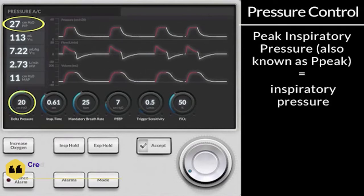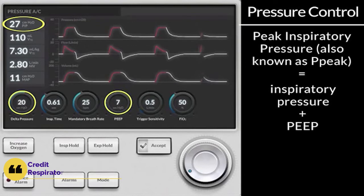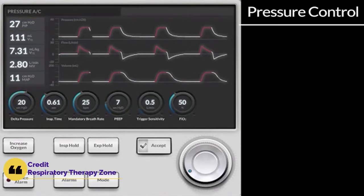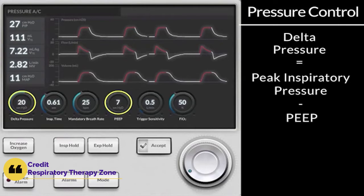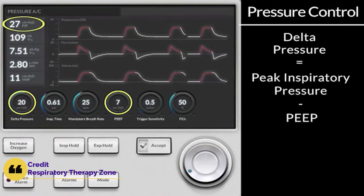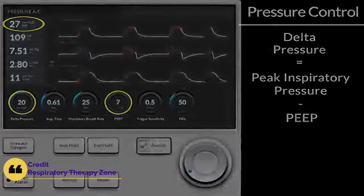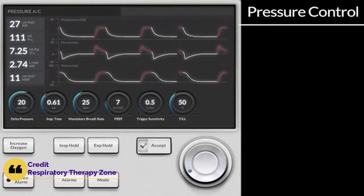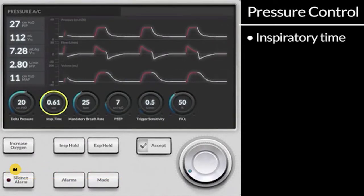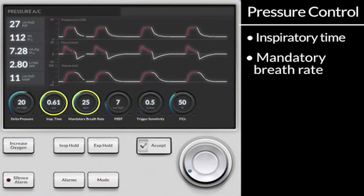The two types of pressure support — volume proportional pressure support (volume assist) and flow proportional pressure support (flow assist) — can be used in combination. With volume assist, the elastic resistance can be compensated, whereas flow assist helps in overcoming the airway resistance.